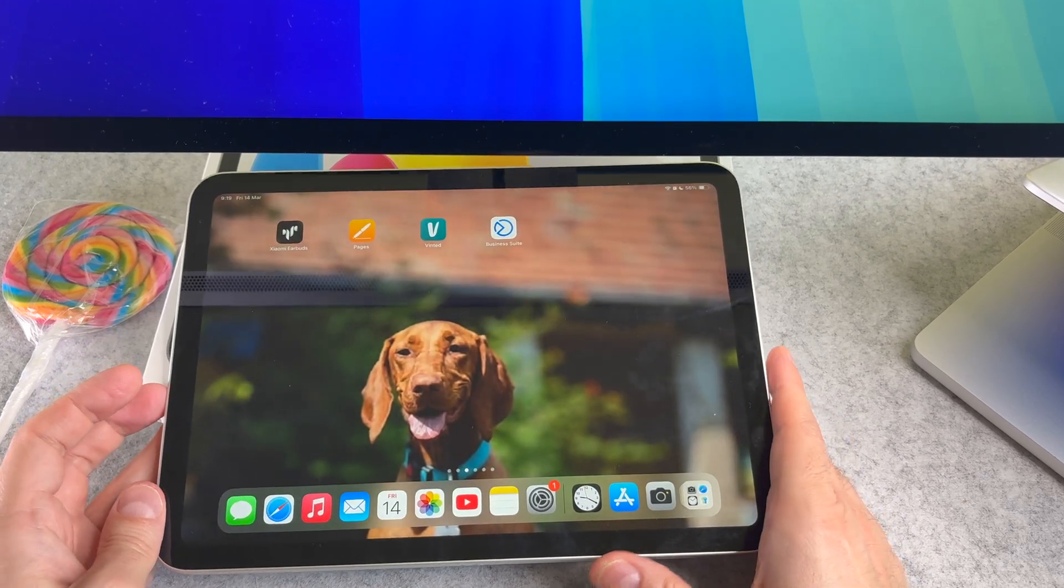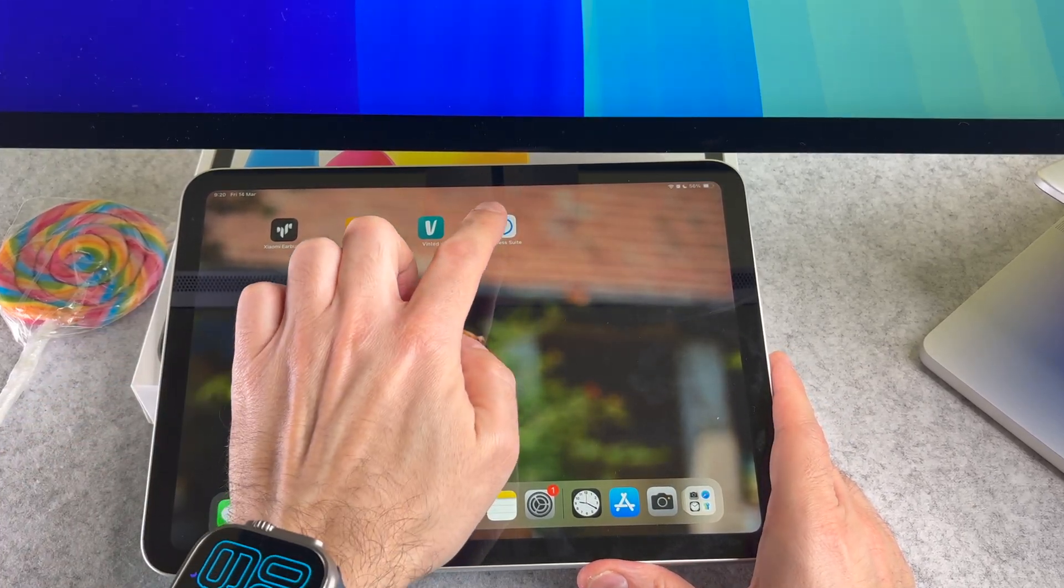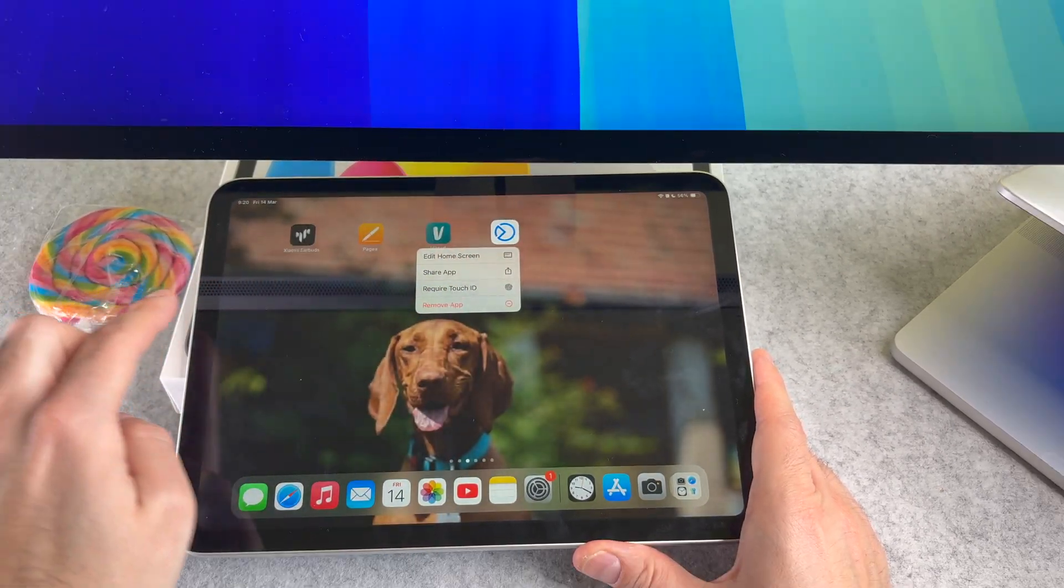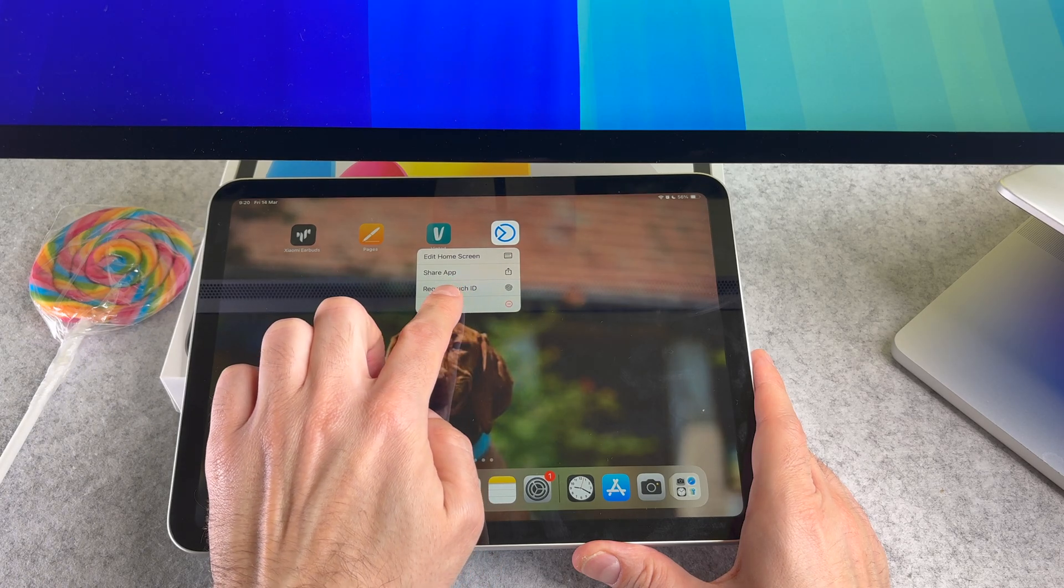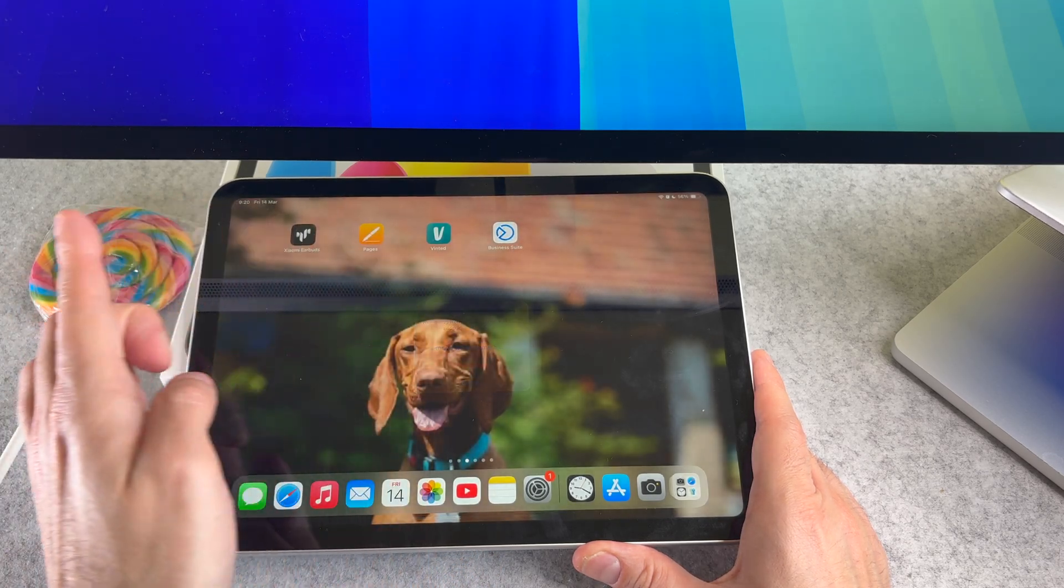First, long press on the app. On the pop-up tap on the delete app button and finally confirm it.